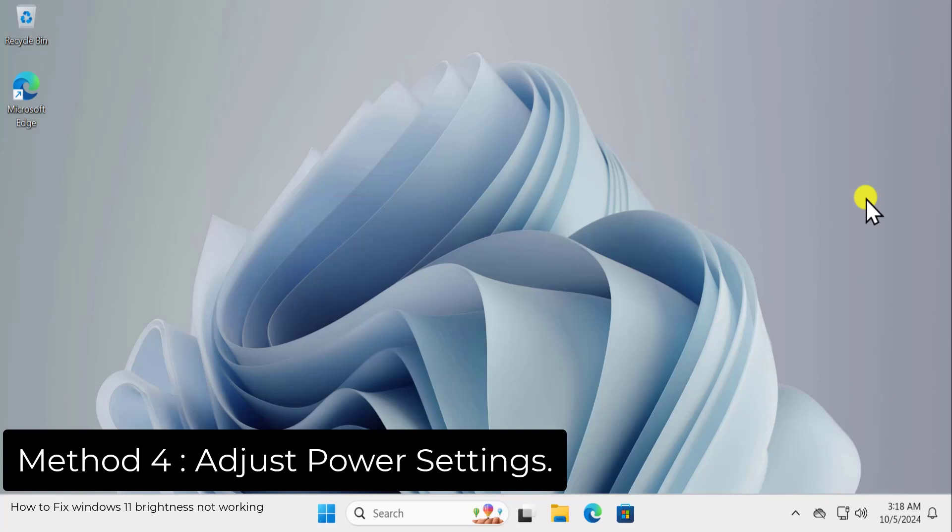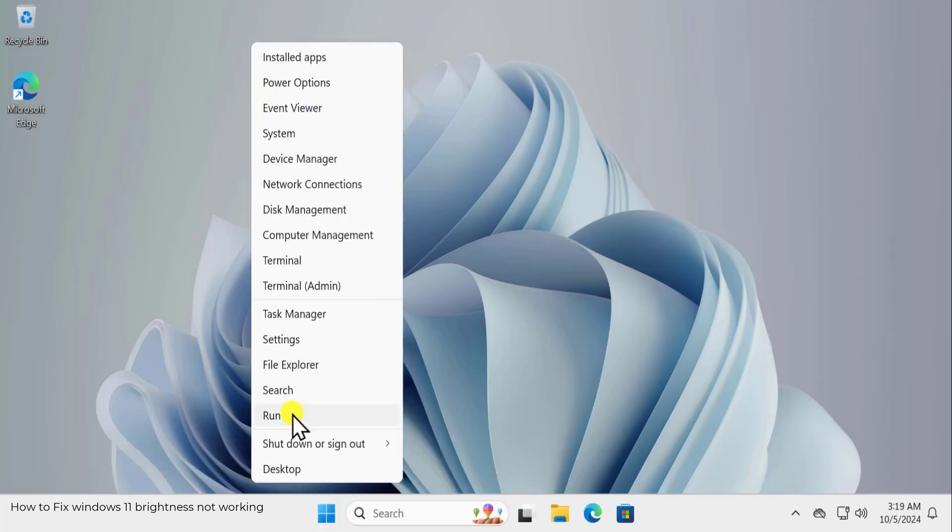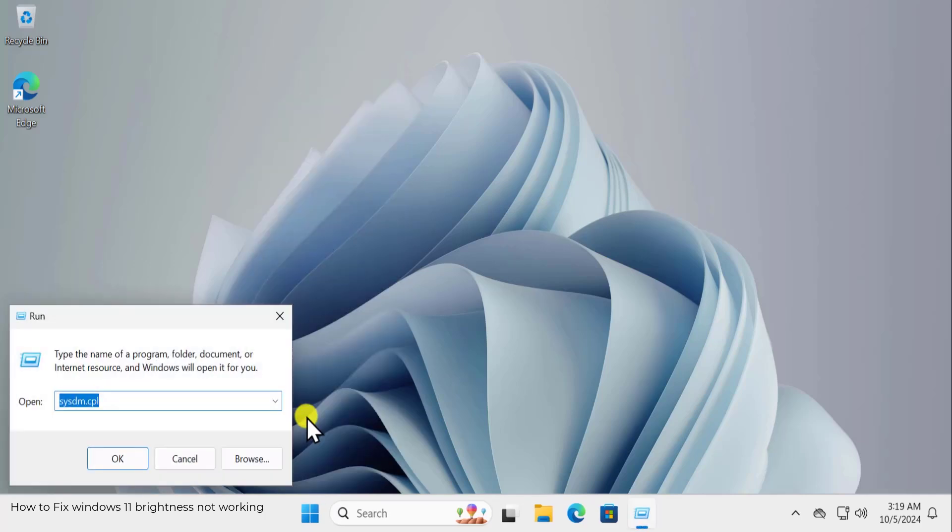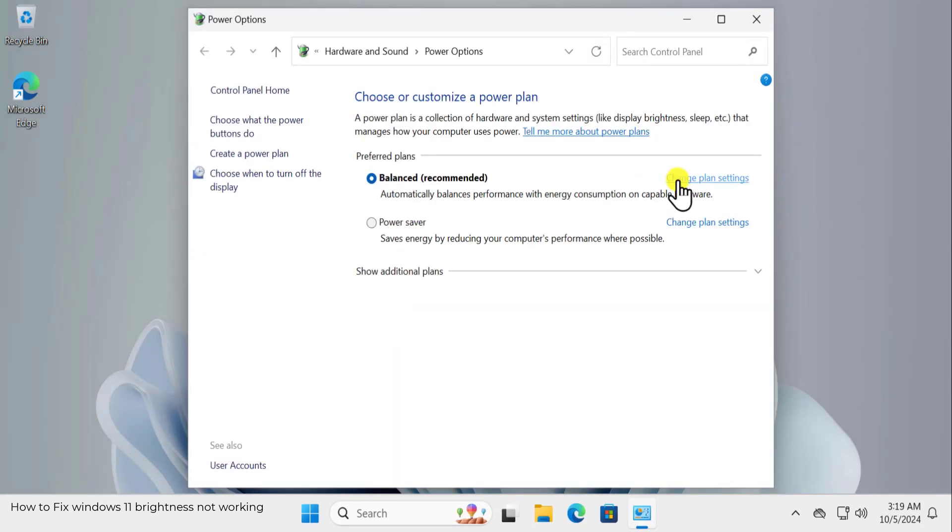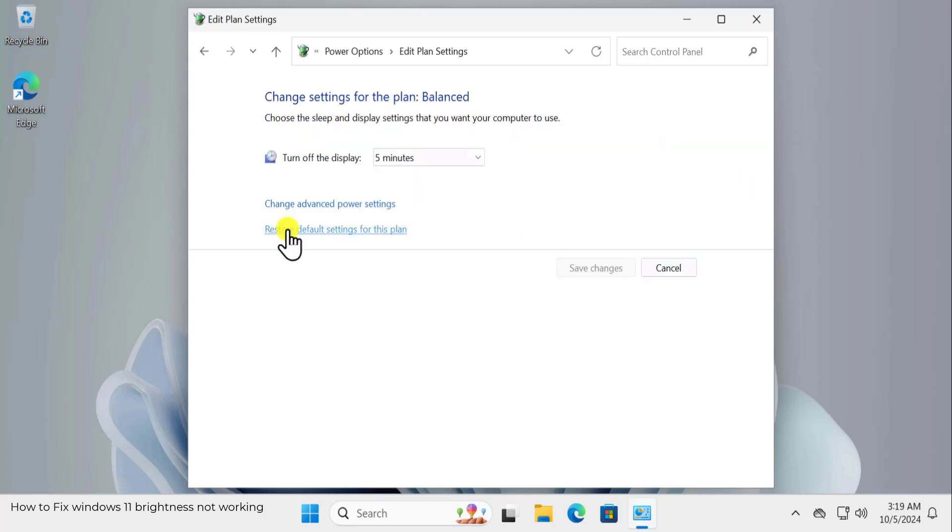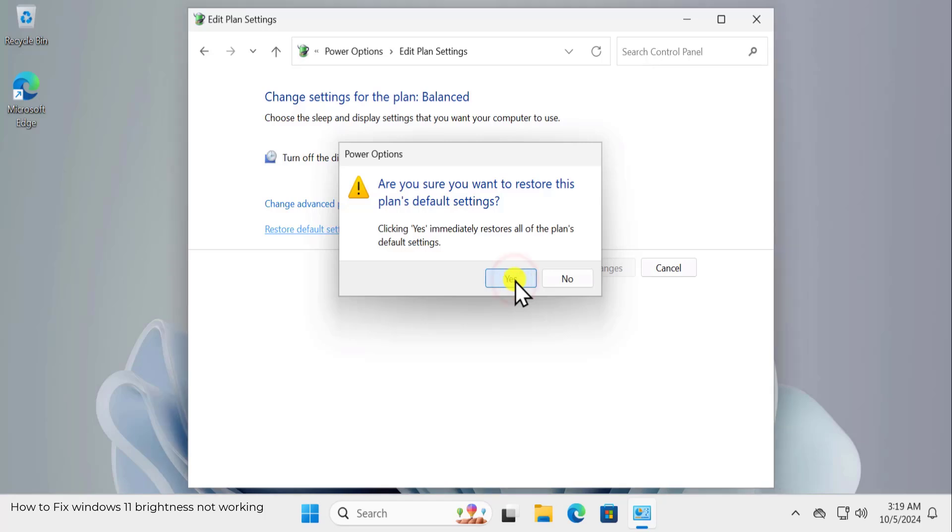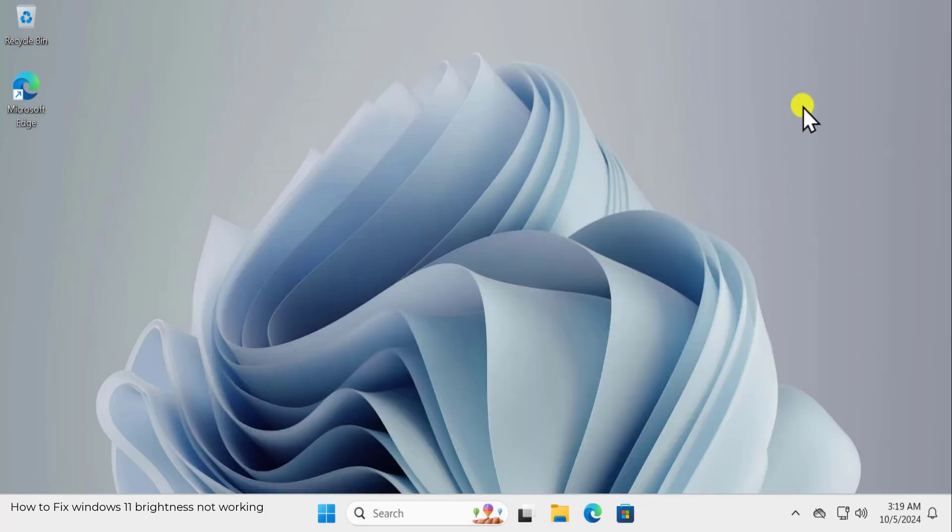Method 4: Adjust Power Settings. Do right click on Windows icon, select Run and here you need to type a command powercfg.cpl. Click on OK. Here click on Change Plan Settings and select Restore default setting for this plan. Click on Yes and restart your computer and check if this helps you out to fix your problem.